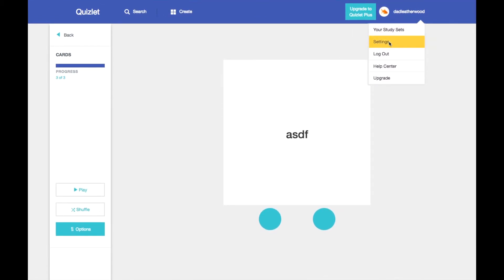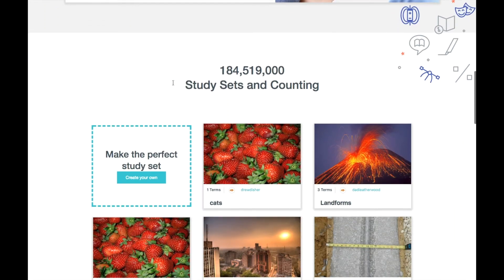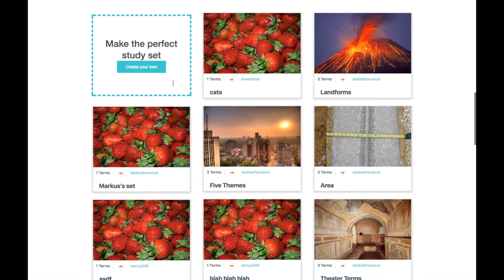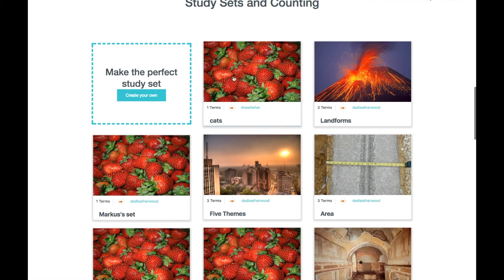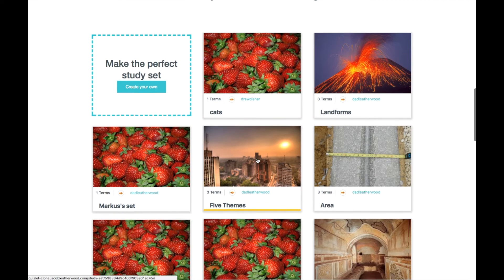You can log out. And you can see all of our different sets are populated here from our database.